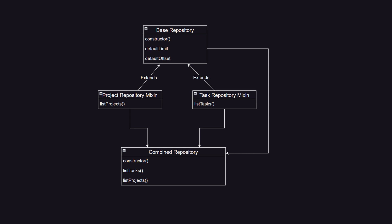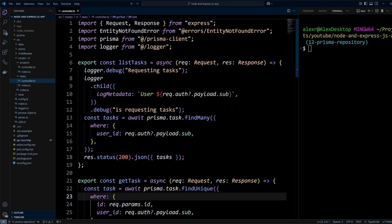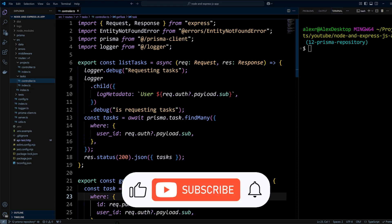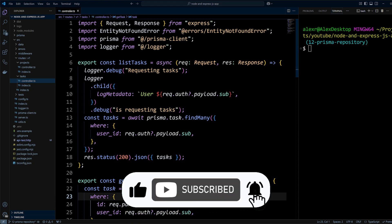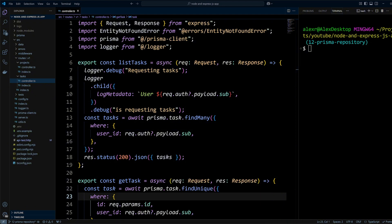Now that we know what and how we're going to be building, let's create some code. But before we do that, if you are learning something new from this video, please like and subscribe to our channel for more videos like this.